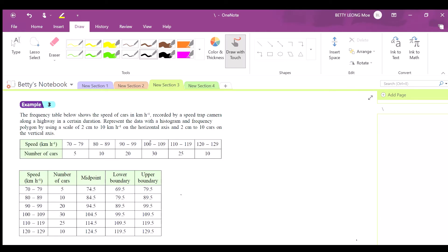Let's look at how to draw the histogram. We'll look at example 3, which is about speed and number of cars. What you do is draw the table in the form of a frequency table.